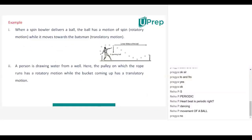When a spin bowler delivers the ball, the ball has a spin motion — that means rotatory motion — while it moves towards the batsman. The ball will move from one point to another point, so it will have translatory motion. Apart from the translatory motion, it will have its rotatory, spin motion also. That means two types of motion will be there for a spin ball.